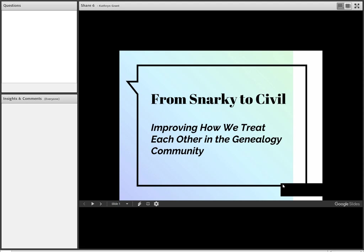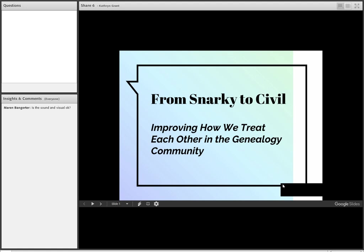Thank you so much, Maren, and everybody, thank you for joining us today. I'm so grateful to have you all with us. This webinar might be one of the most important ones that we've ever offered at BYU, just because of the subject matter. I think it's something that's really needed in the genealogical community, and I hope that this will help all of us.